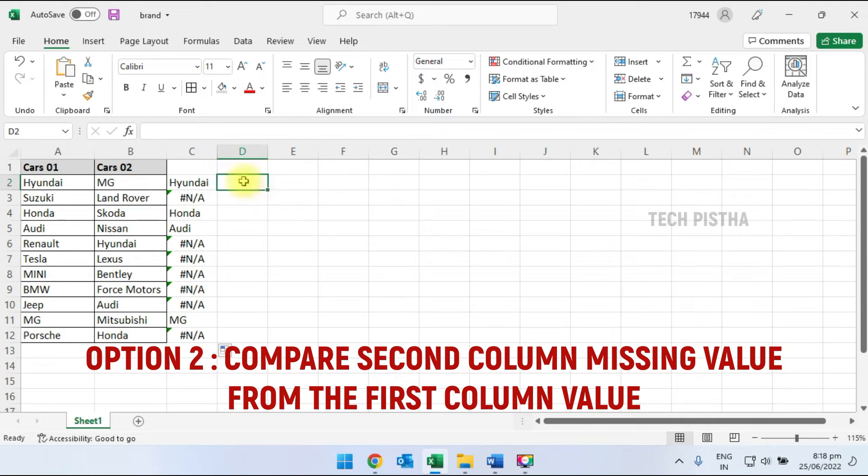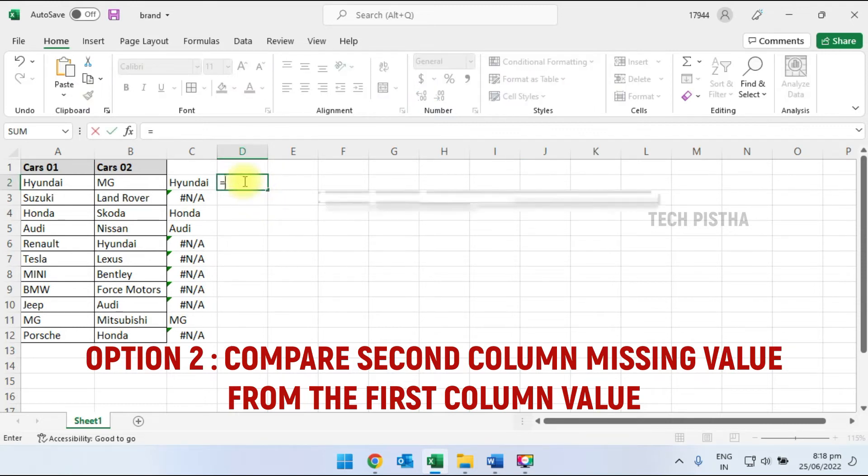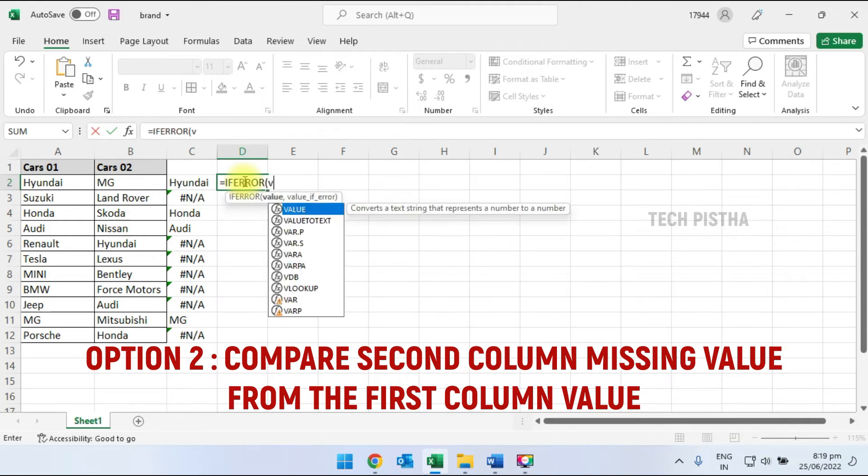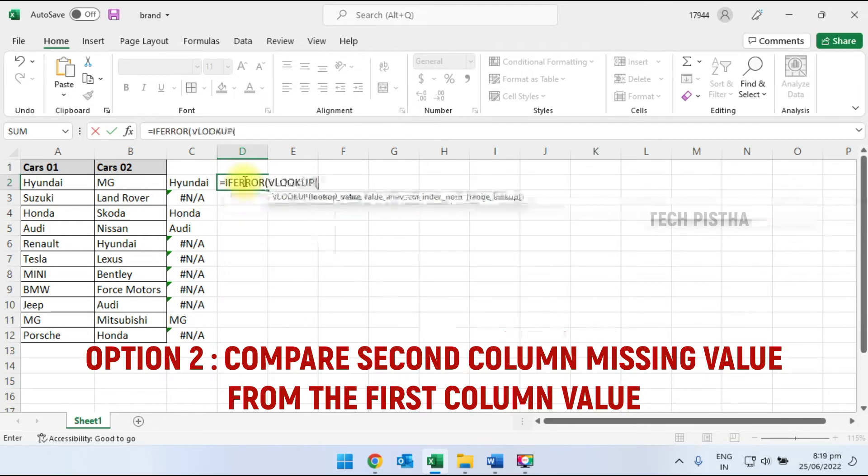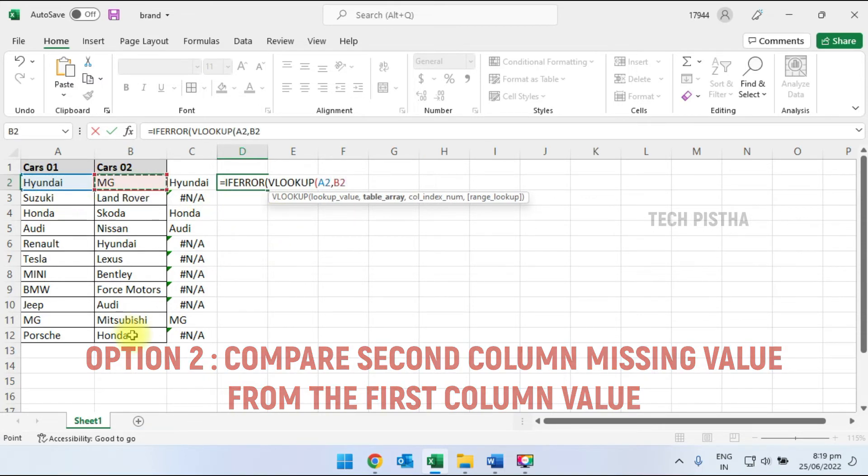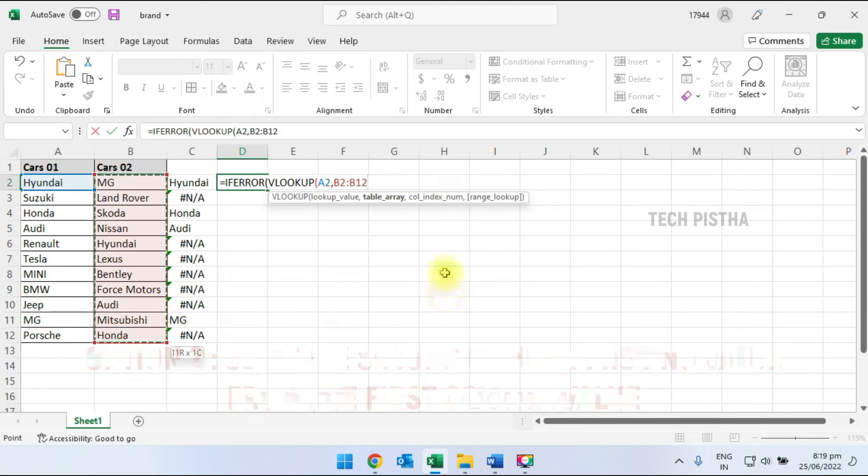Here I have to add equals IFERROR. Inside that, I add VLOOKUP. Then I select the first column, add a comma, then add the second column.